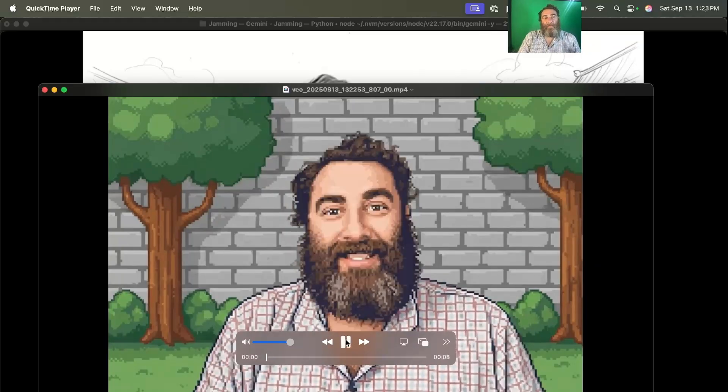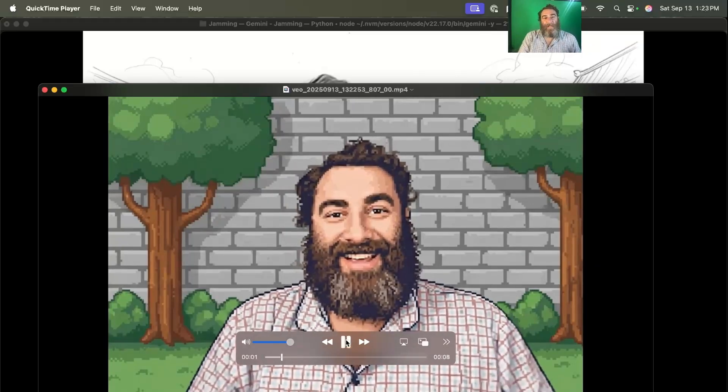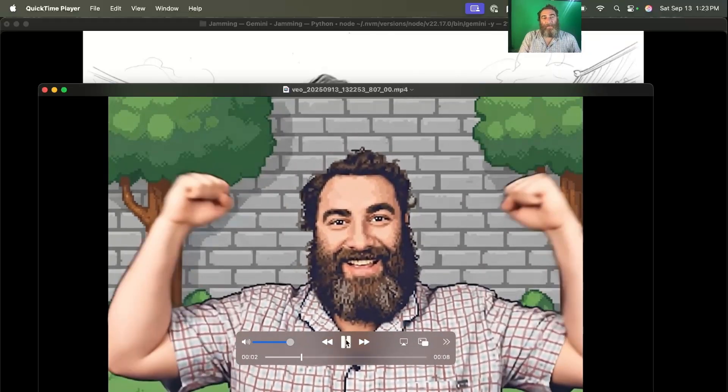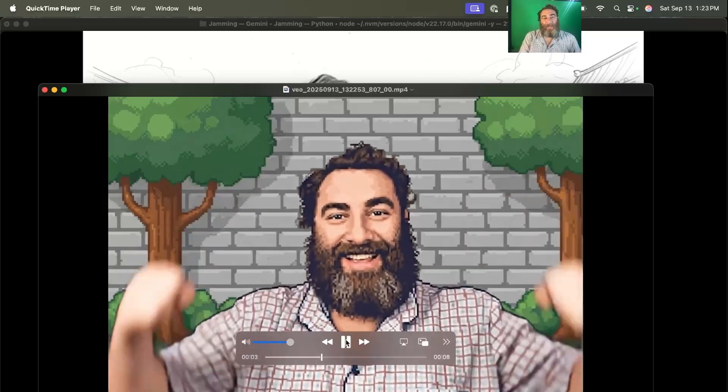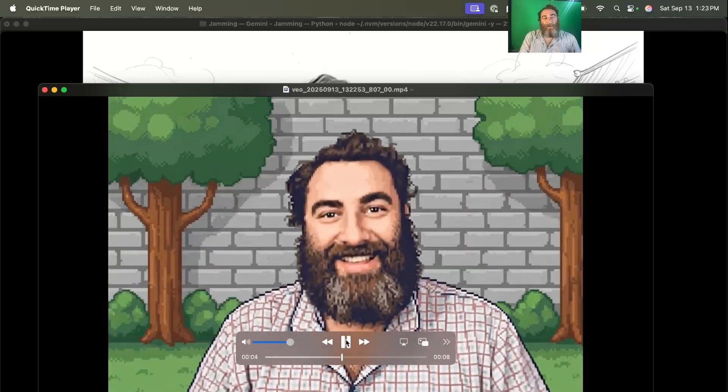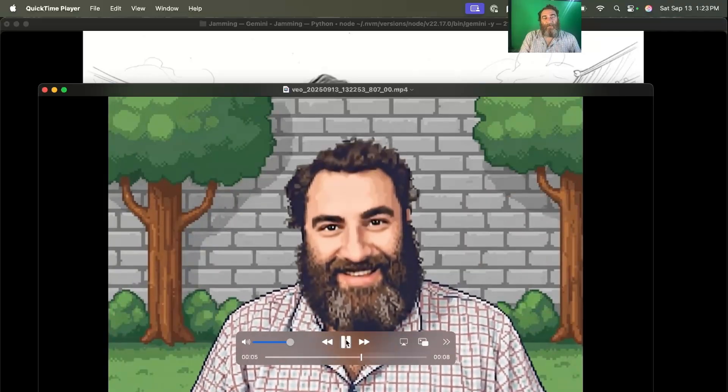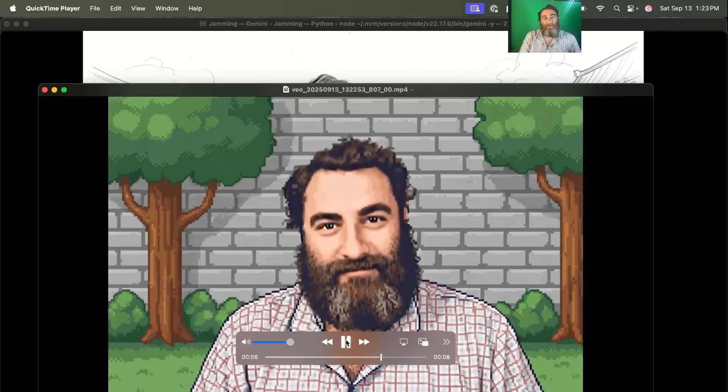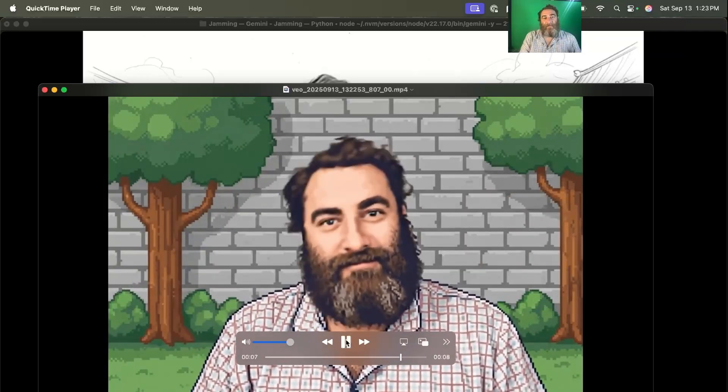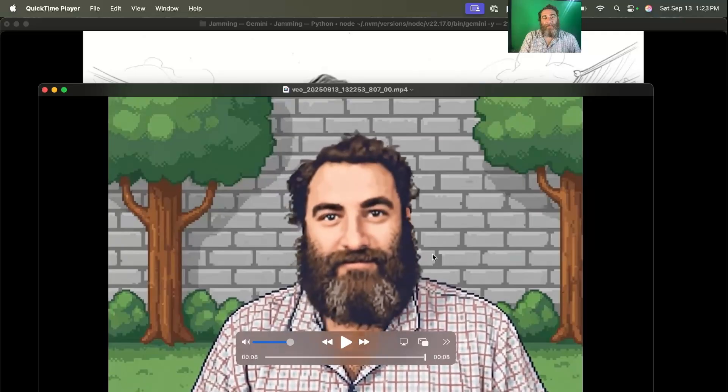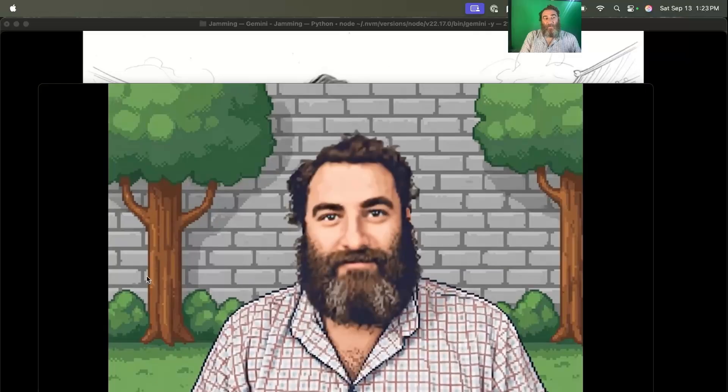So that's maybe the coolest thing I've ever done in my whole life. Let's make a 16-bit version of myself. I mean, that is quite remarkable.